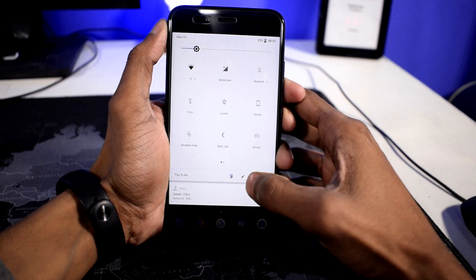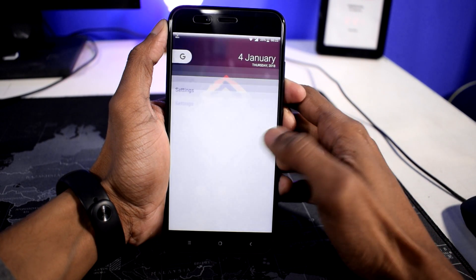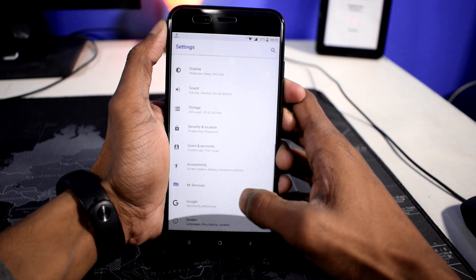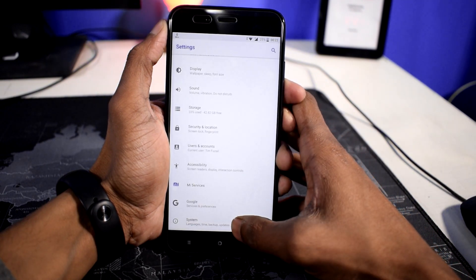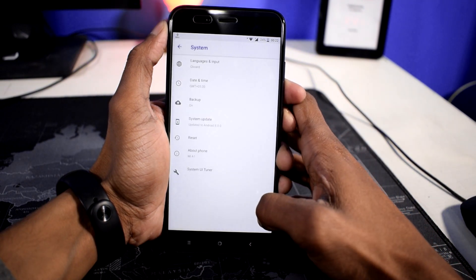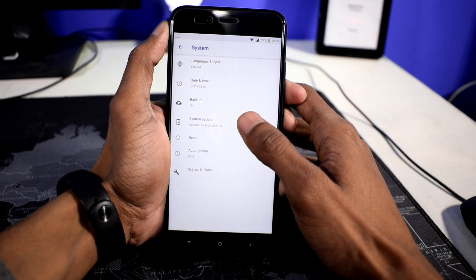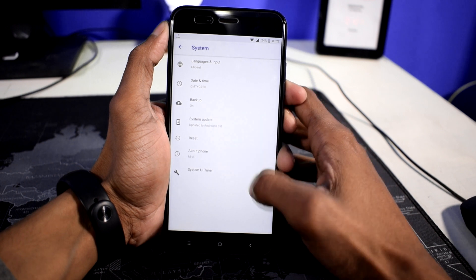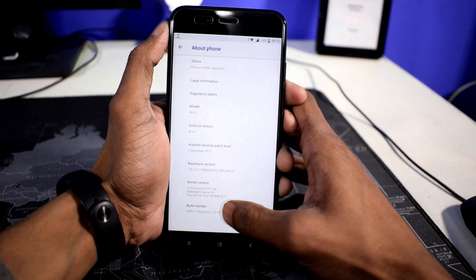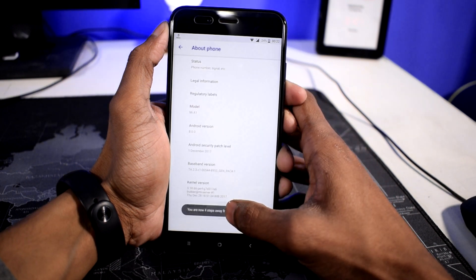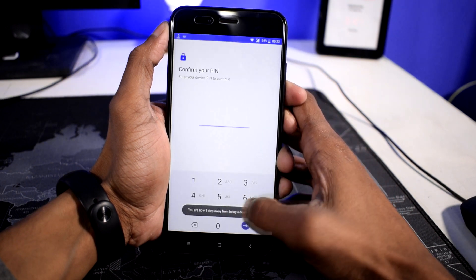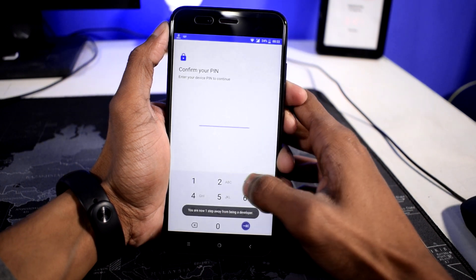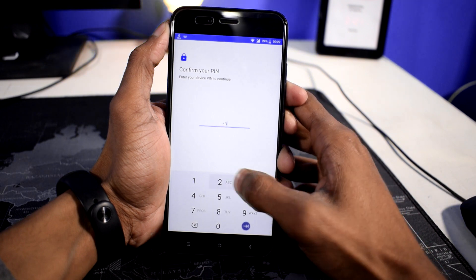Now go to Settings on your Mi A1, scroll all the way through, and go to System, then About Phone. Tap on Build Number seven times to enable developer options.